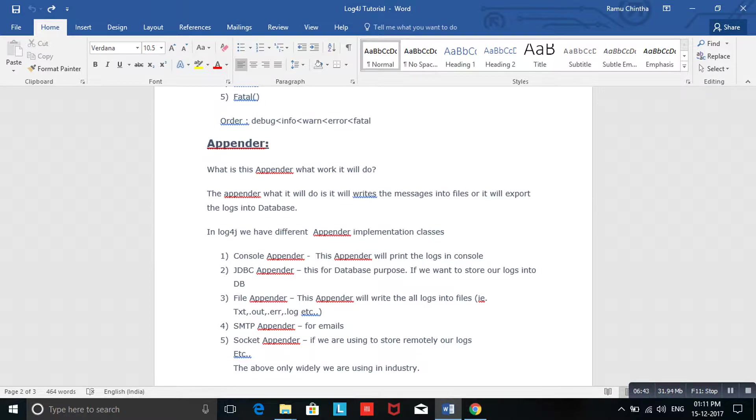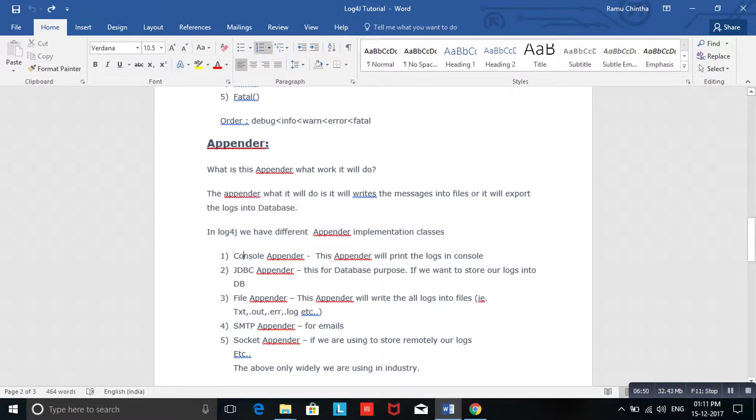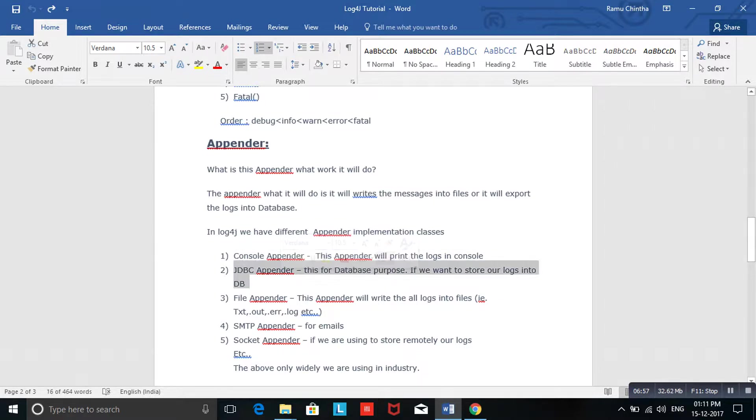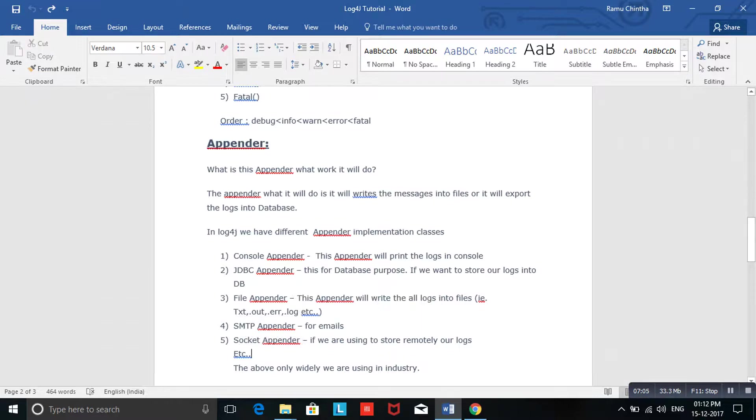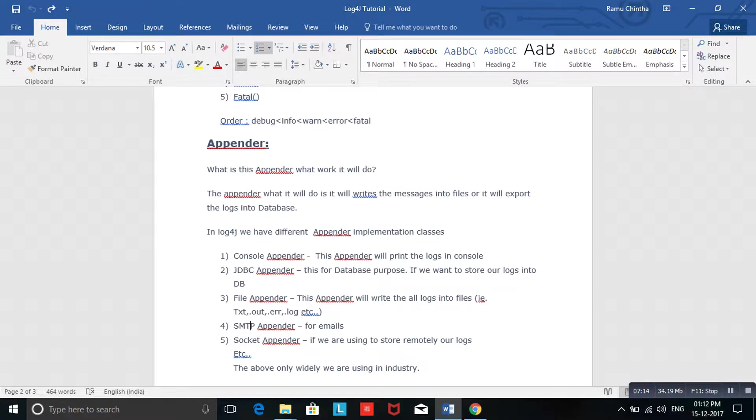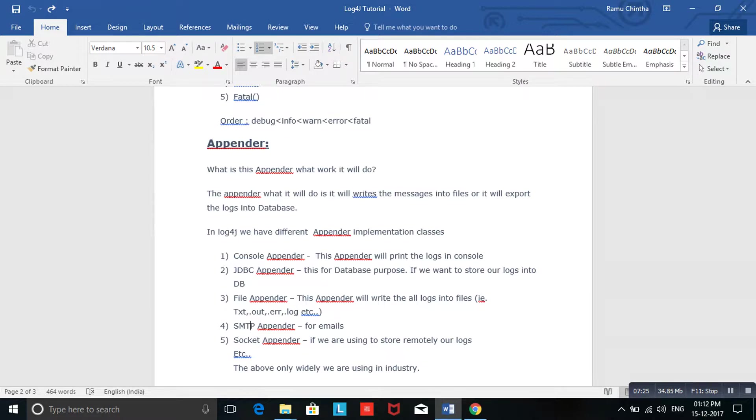Appender has given different types of appenders. Here: ConsoleAppender, JDBCAppender, FileAppender, SMTPAppender, SocketAppender, etc. ConsoleAppender is like a sysout - once the application is closed, these console logs will be erased. JDBCAppender: if you want to store your data into the database, your log data into the database, you can use JDBCAppender. FileAppender is the most commonly used - if you want to store your logs information into a text file or out file or error file or log file, we will use FileAppender.